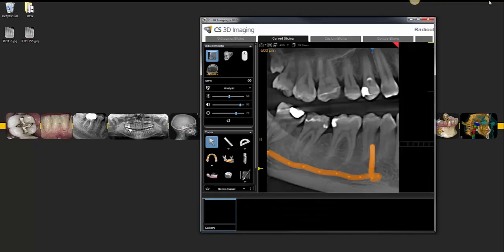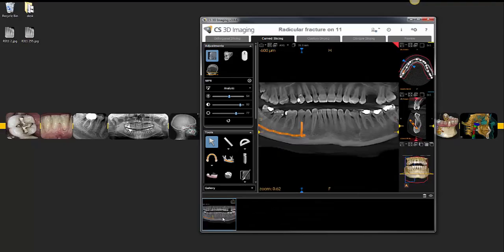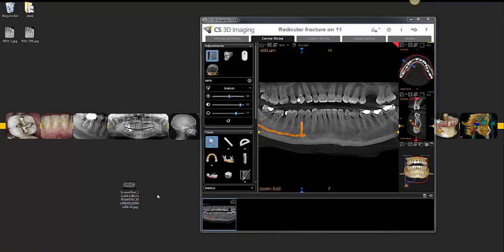You can also drag the JPEG out of the gallery and out of CS3D onto your desktop. Once it's saved outside of CS3D, you can treat it like any other image — drag it into a PowerPoint for a study club meeting, or attach it to an email to a colleague or specialist for a second opinion.